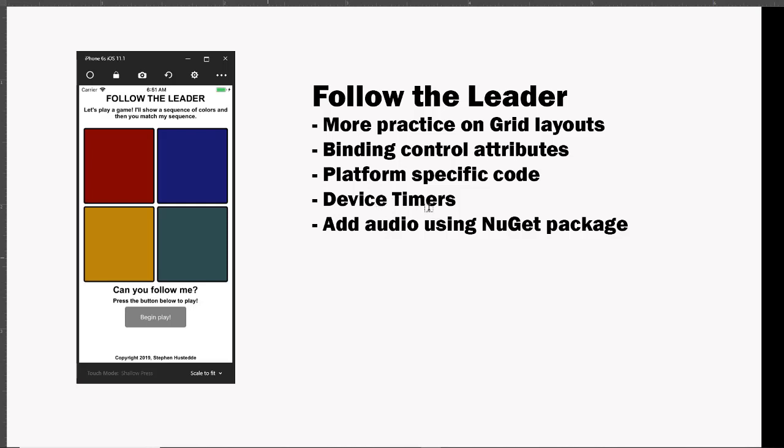We're gonna look at how to create, how to add a device timer to our project, and then finally we'll add some audio capabilities and there we're going to import a NuGet package that makes things a little bit simpler. Just to demonstrate what this project looks like and how it works: I have a couple labels here at the top, a couple labels at the bottom, a button, copyright label down here, and then the focus is these four buttons and the four buttons have colored backgrounds. The idea of the game is when we begin play, the device is going to choose a sequence of five different colors and play those at intervals of one second.